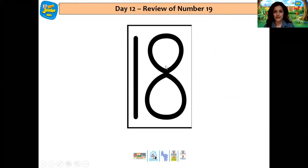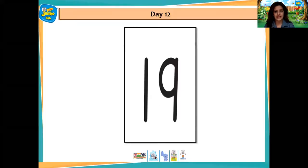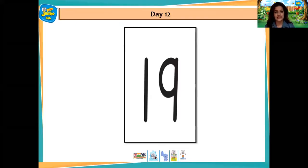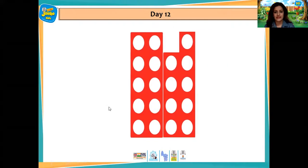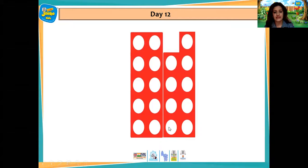This is the flashcard for number 18 — 1 and 8, 18. And after 18 comes number 19. Let's count and check which number this belongs to: 1, 2, 3, 4, 5, 6, 7, 8, 9, 10, 11, 12, 13, 14, 15, 16, 17, 18, 19.